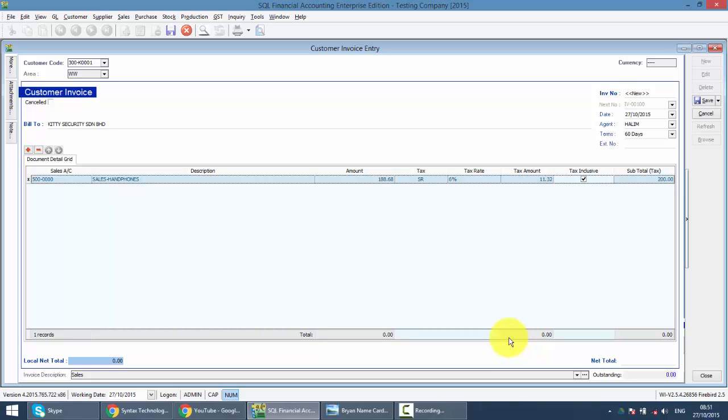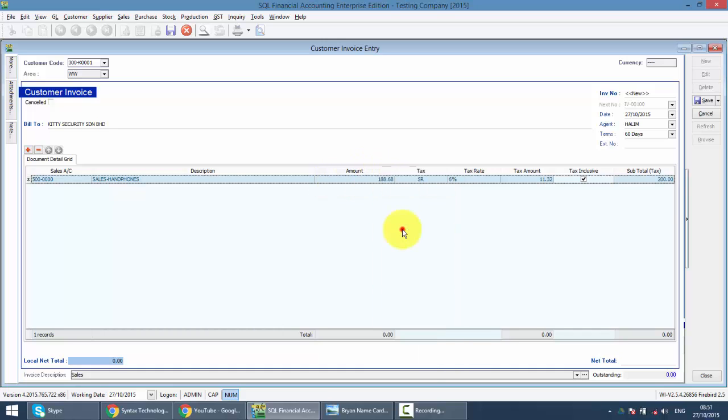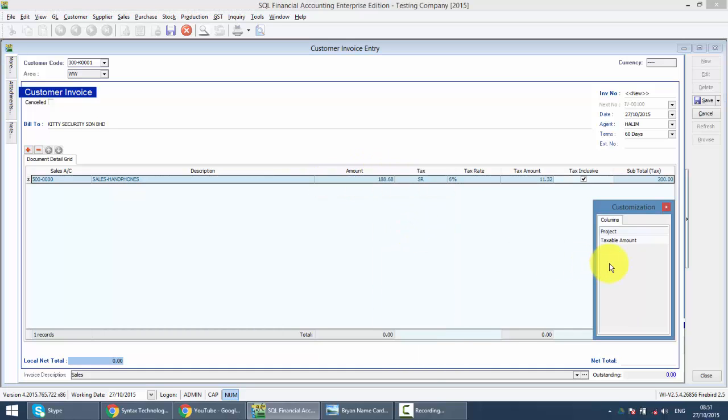This is a customer invoice. When you do field chooser, you are not able to select discount. When you have discount, you have quantity, it always refer back to your sales invoice. This is for you to key in the total normally.